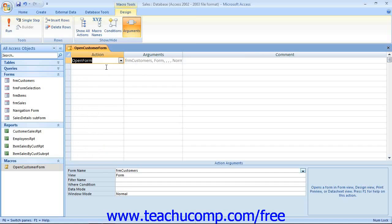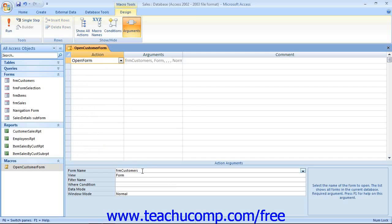Then, in the lower section, called the action arguments pane, you will enter any additional settings that the selected action needs in order to function into the appropriate fields within this section.